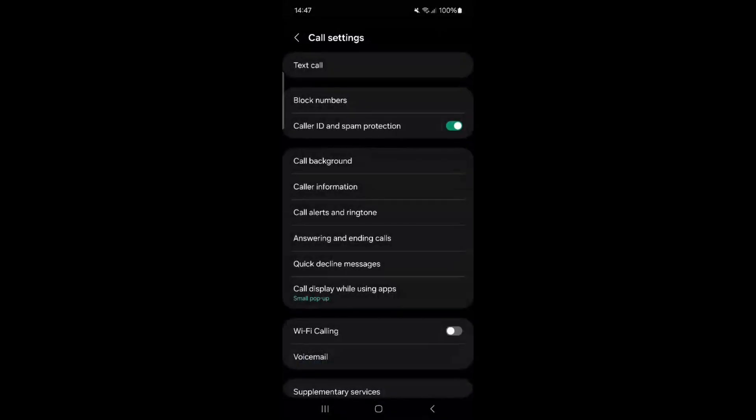Once this feature is enabled, if an unknown number calls you and it belongs to a scammer or telemarketer, you'll receive a notification identifying it as spam. This way, you can decide not to answer the call. This feature uses a database of scammer numbers reported by other users, ensuring that calls from such numbers are automatically filtered.